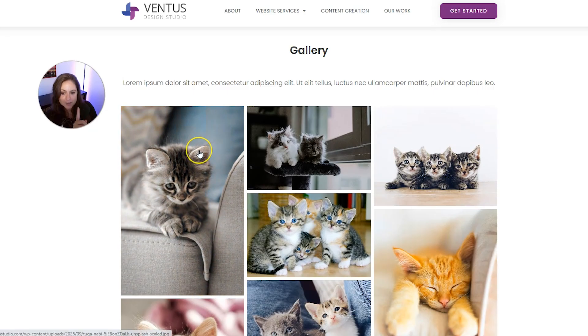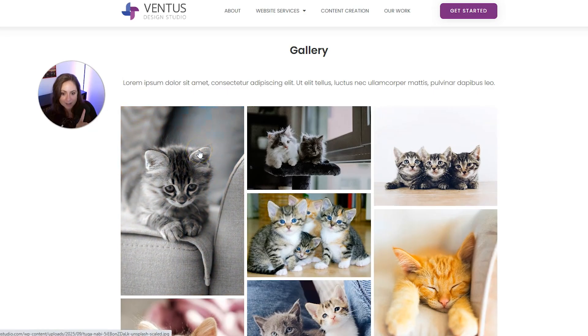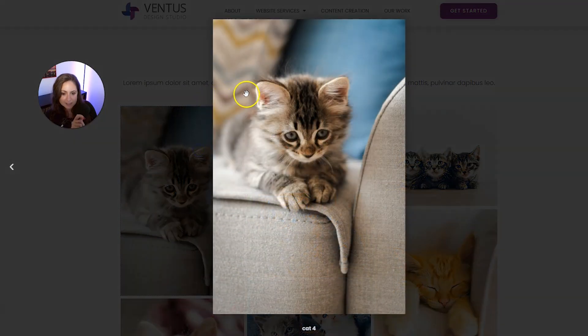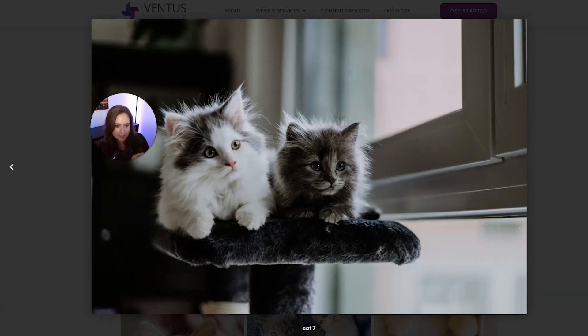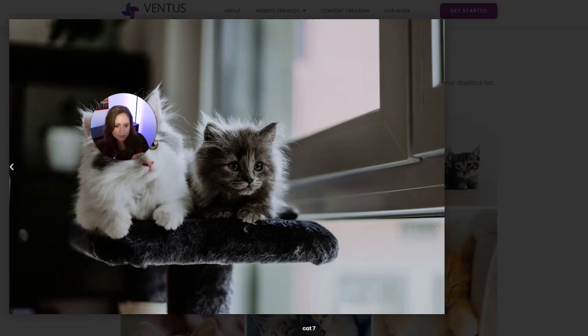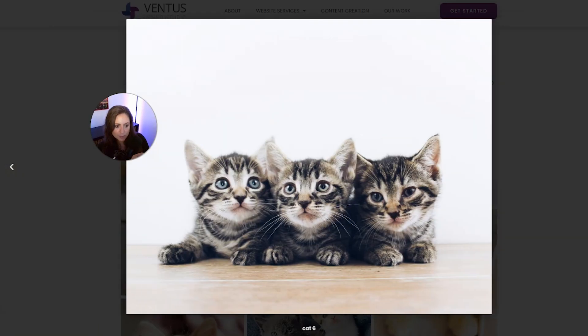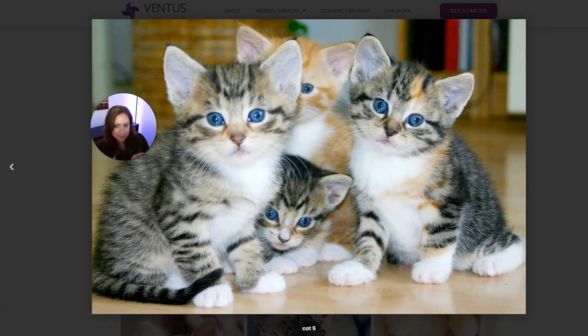And here we go — here's our gallery. When you click into the images, you can see your pictures. This is what the lightbox is, and you can actually scroll through your photos here. And that's it — now you know how to make a gallery page with Elementor.